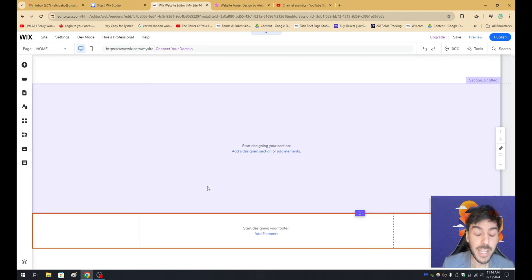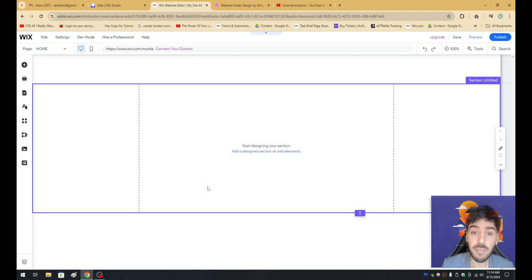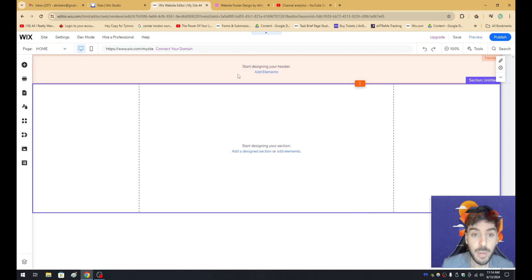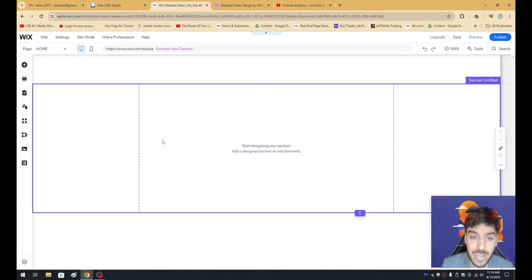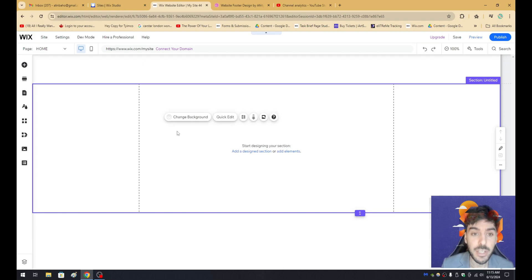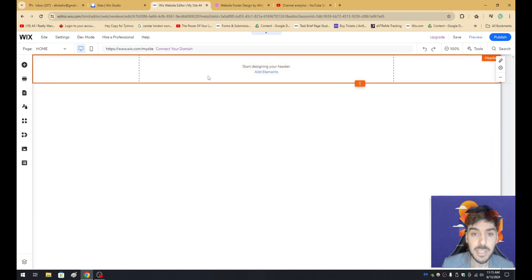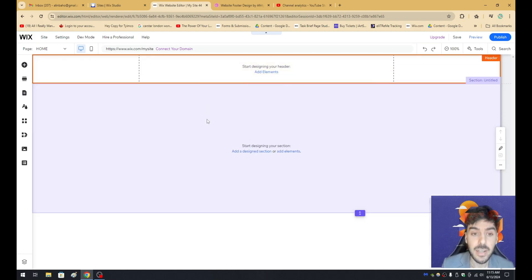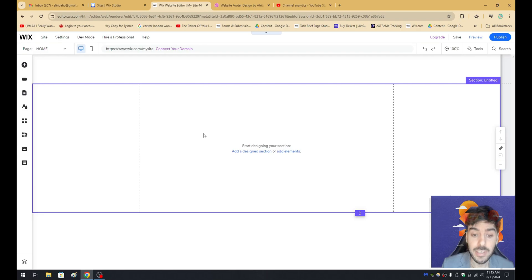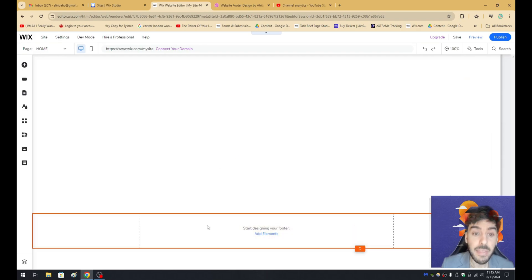So without further ado, let's go ahead and get started. First, you obviously need a Wix.com website, so go to Wix, create an account, and load up your Wix editor. So once you have your Wix editor opened in front of you, you're going to notice that the very top is the header, the center is the body, and the bottom is the footer.